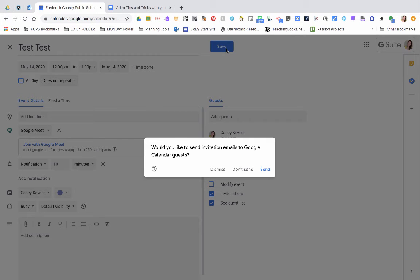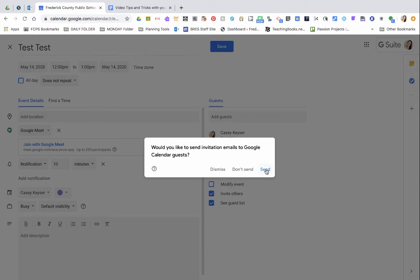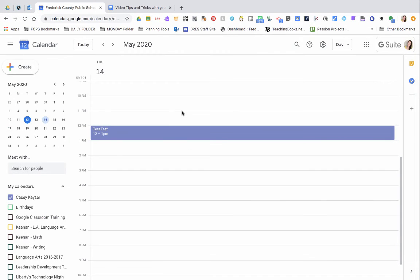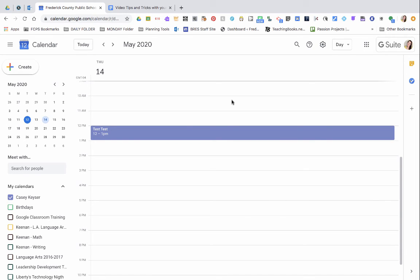Once you are done, click Save and it's going to ask you would you like to send invitation emails to Google Calendar guests. I always select send. They will then receive an email where they can accept or deny the calendar event. The link is already provided in them and that's how you can connect on your Google Meets.